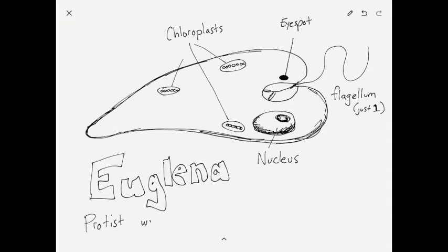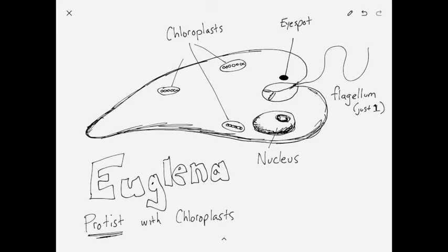It is a protozoa with chloroplasts, so it is photosynthetic, but it can move around. It is an animal, a protozoa, a first animal.